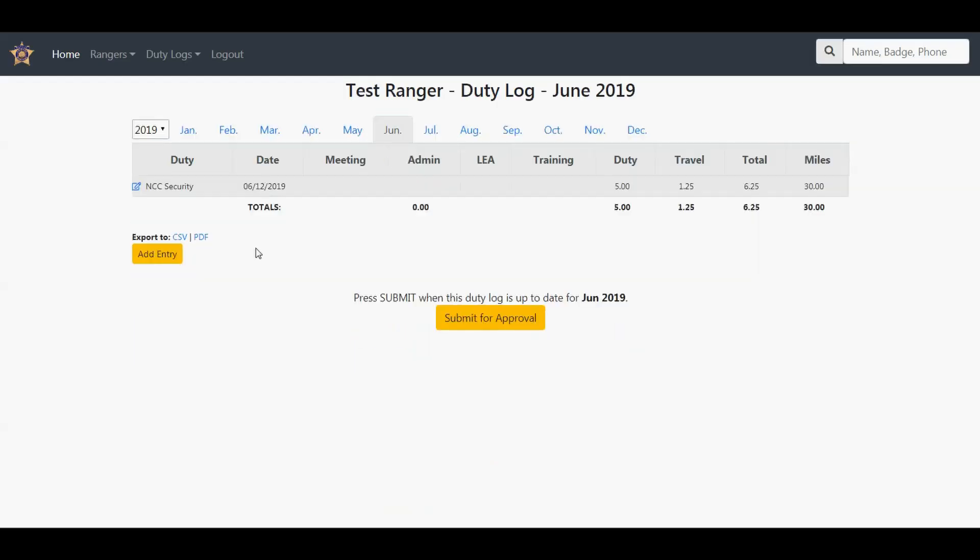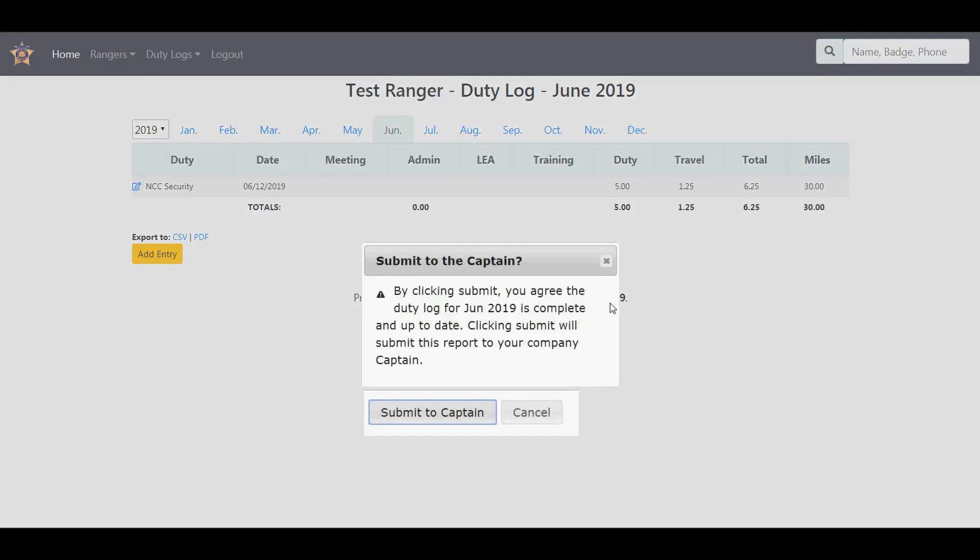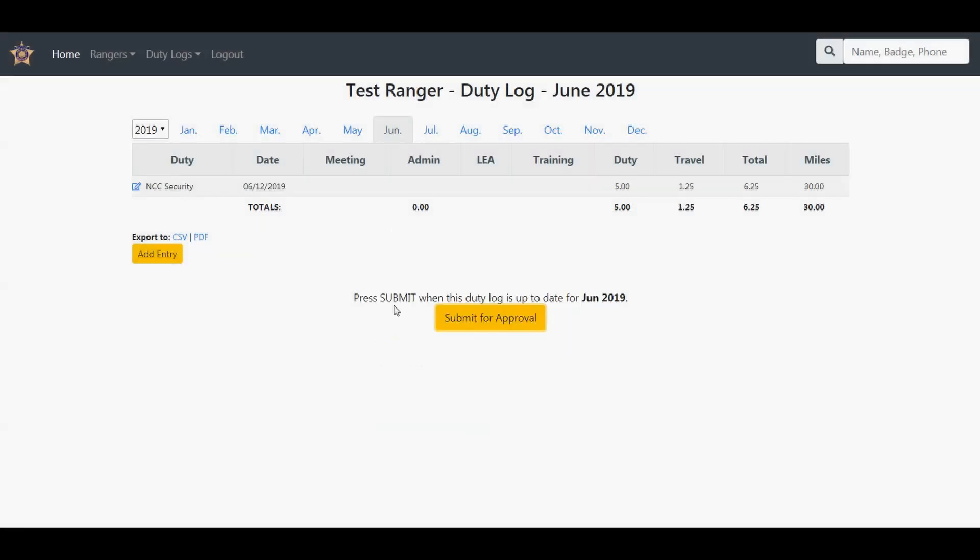So now once you are done entering all your data for the month, you click submit for approval. A little warning says by clicking submit, you agree that the duty log for June 2019 is complete and up to date. Clicking submit will submit this report to your company captain. I'm not going to submit it, but once it is done, you can submit it and then your captain will be able to see that you submitted it.